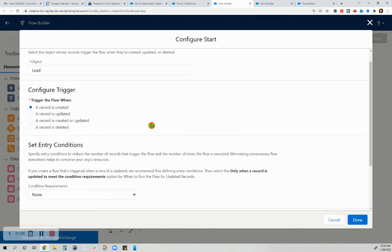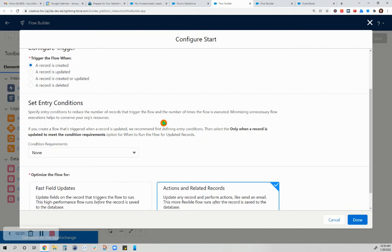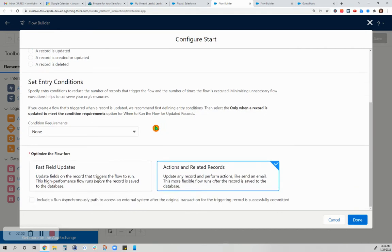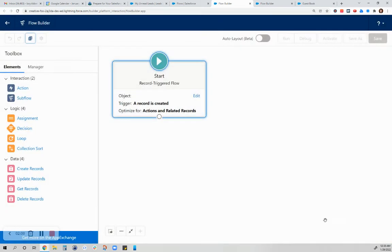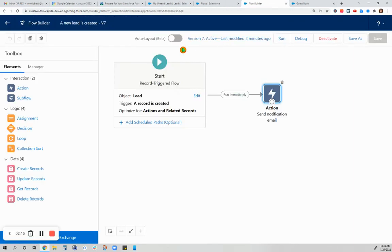Only when the record is created, that is when someone signs my guestbook page. And I have no condition requirements for that. I chose the default actions and related records. I won't continue with that one because I already actually have it here as finalized.